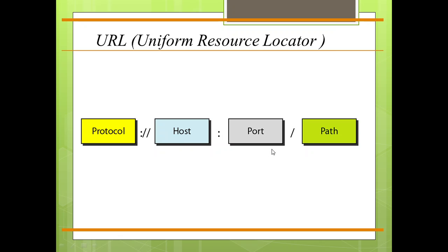The URL can optionally contain the port number of the server. If the port number is included, it is inserted between the host and the path and is separated from the host by a colon.